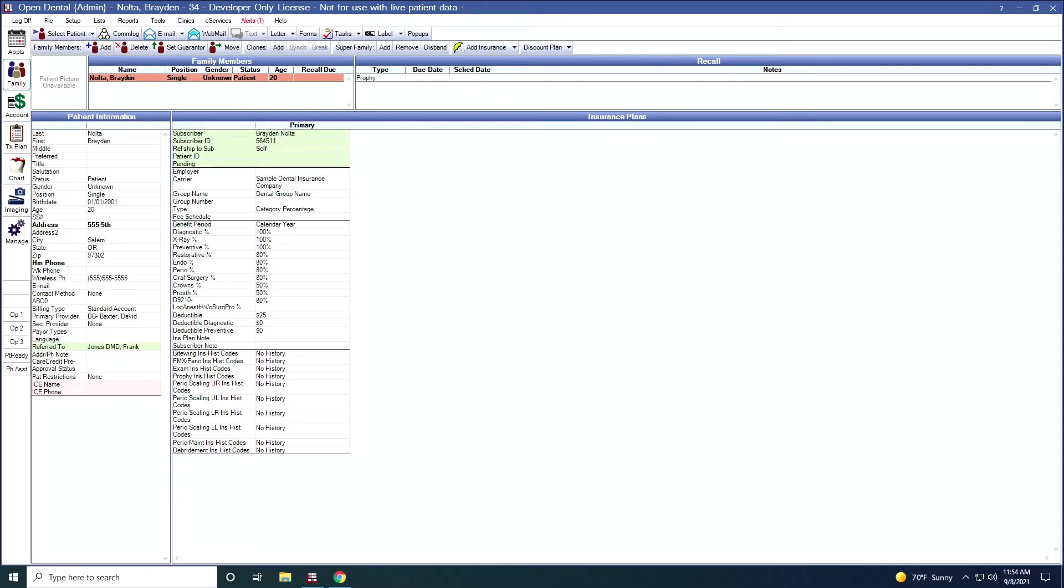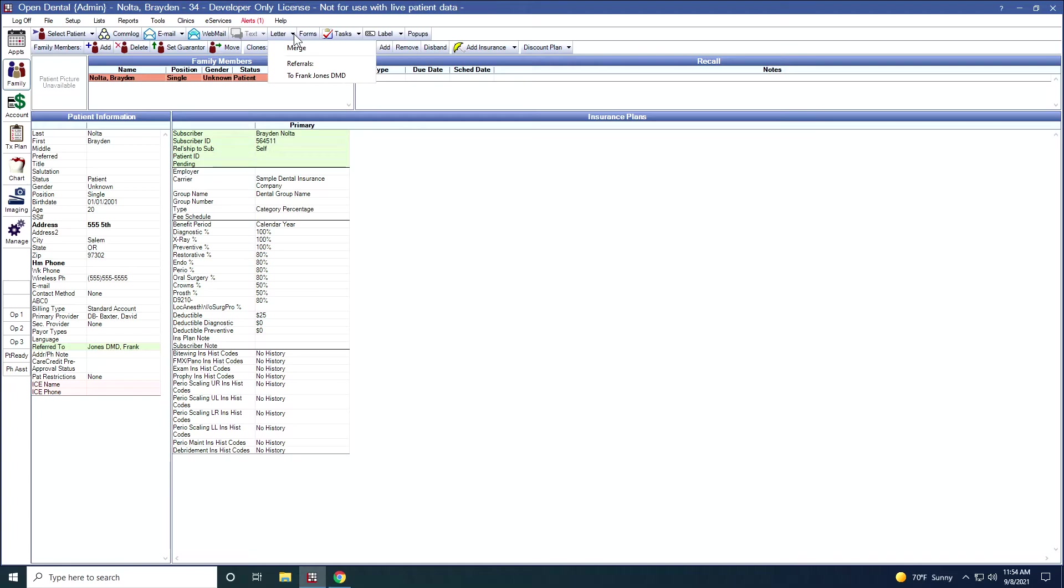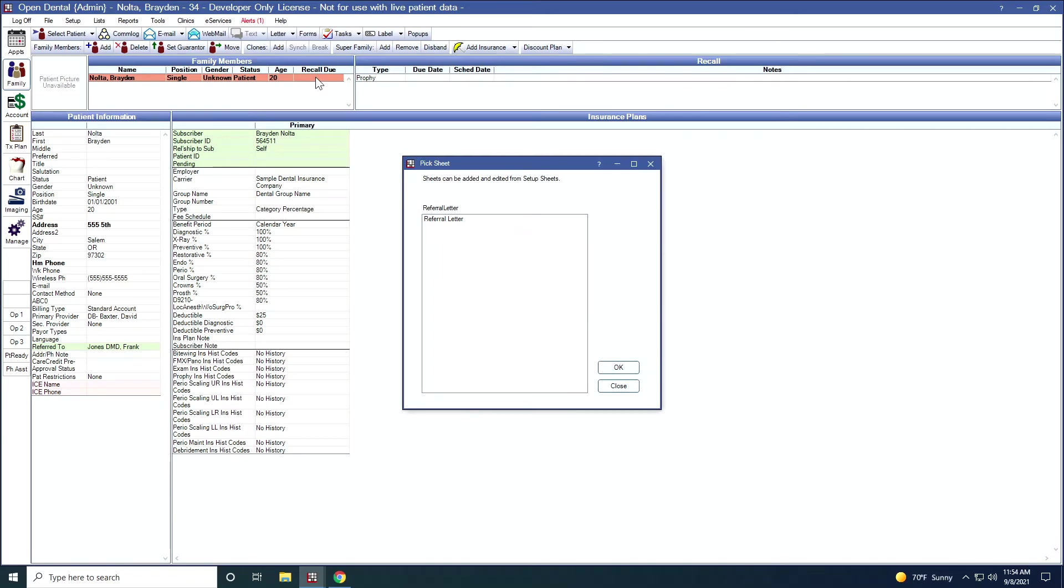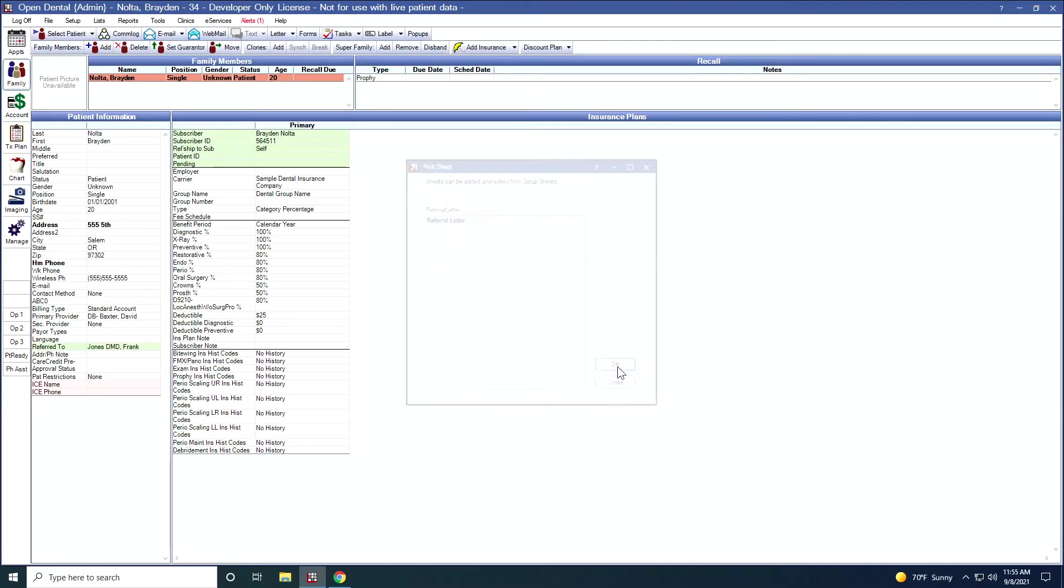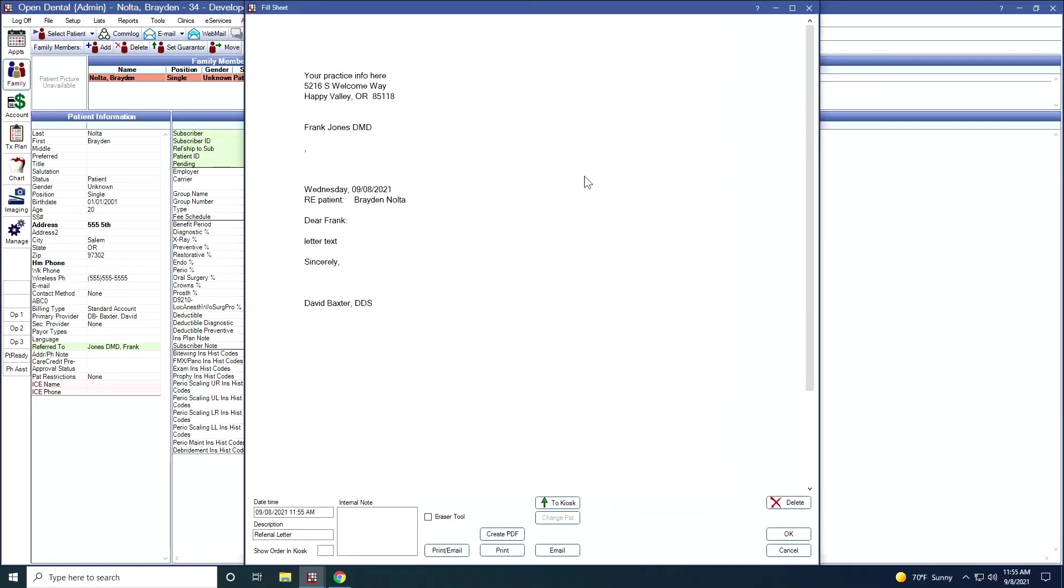If I'd like to print up a referral letter for this patient, I could come up here to letters. I'm going to use the drop down arrow that's next to the letter button, and then I'm going to select to Dr. Jones. Here, if I have multiple referral letters, if I've customized some, I can select whichever referral letter I prefer. When I click OK, the referral letter will populate. I can add text as needed. I can email this, I can print it up, I can create a PDF.